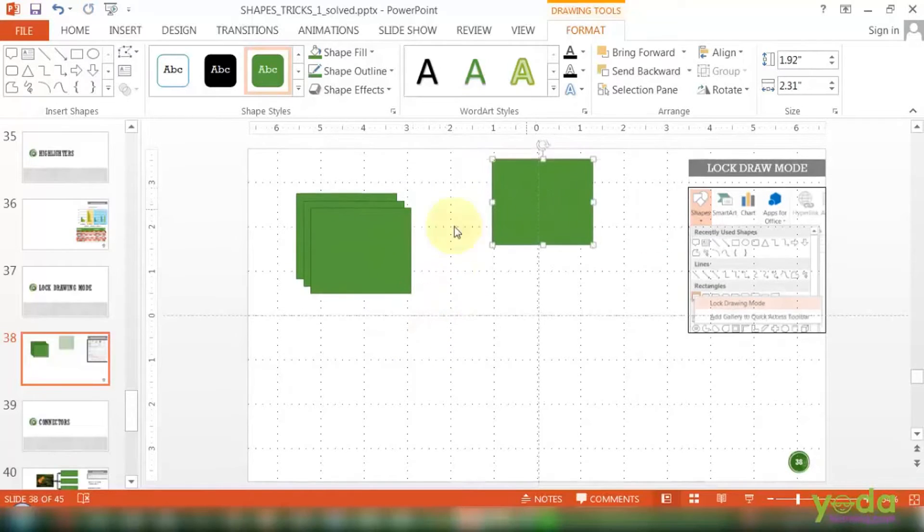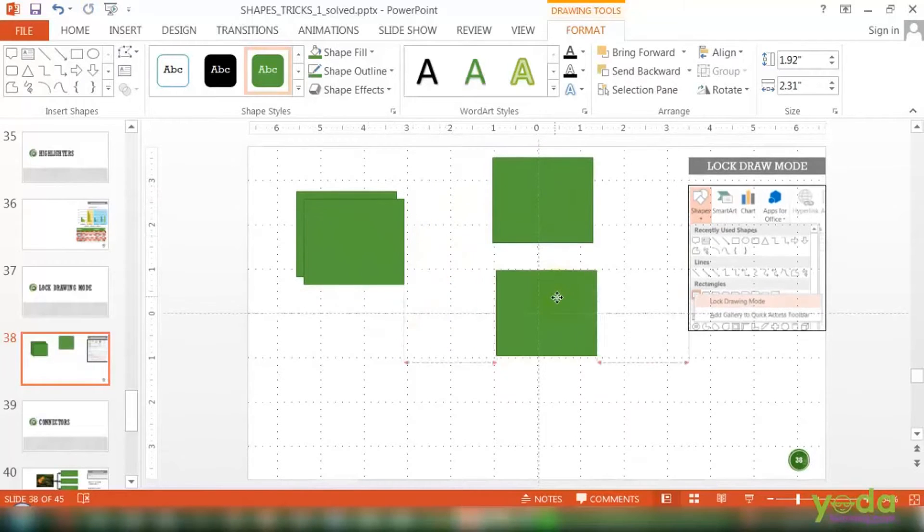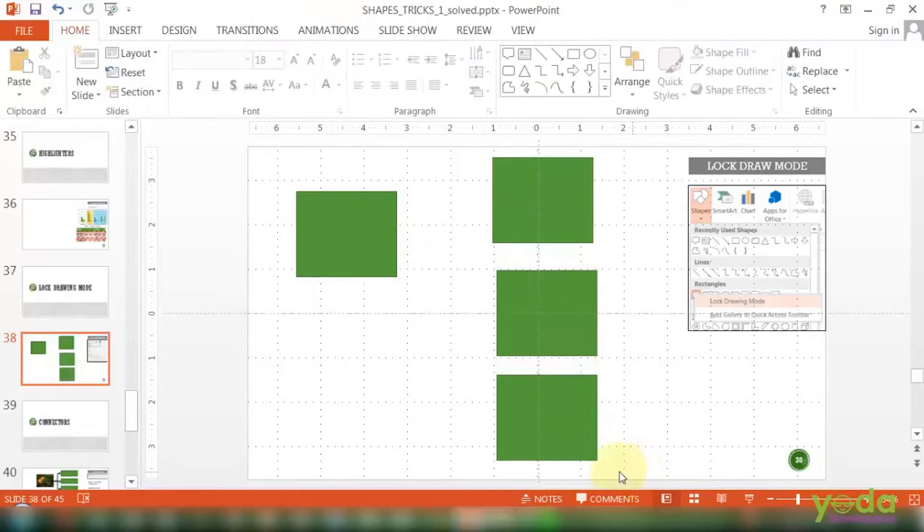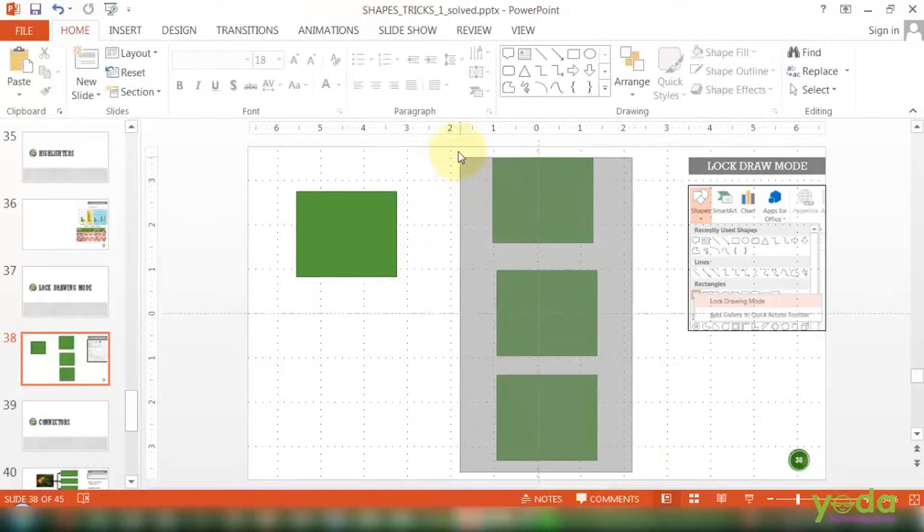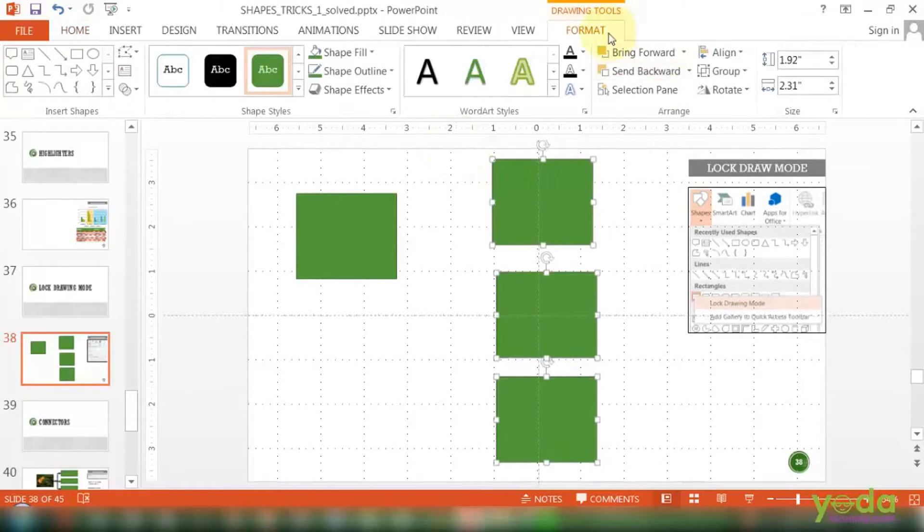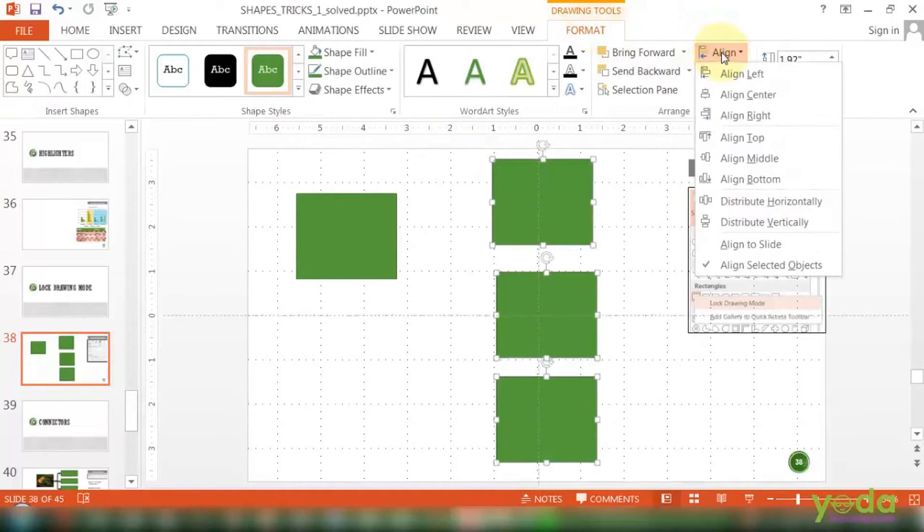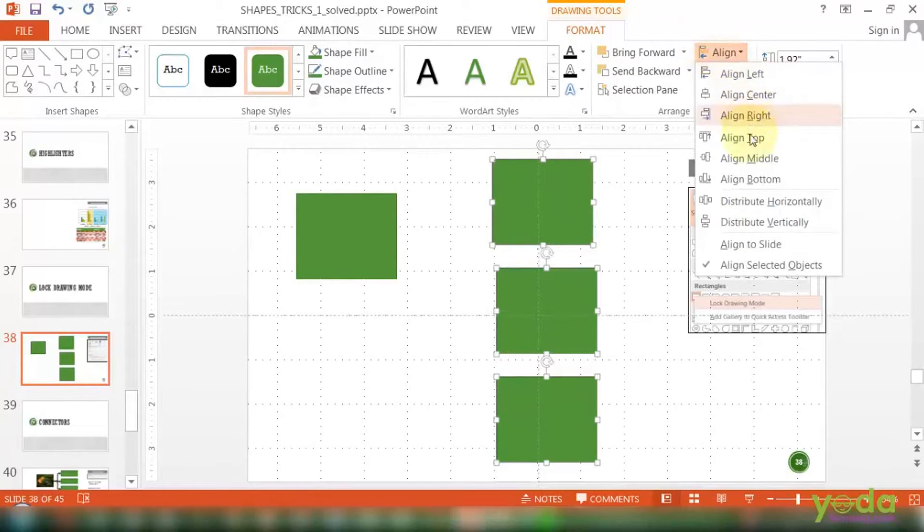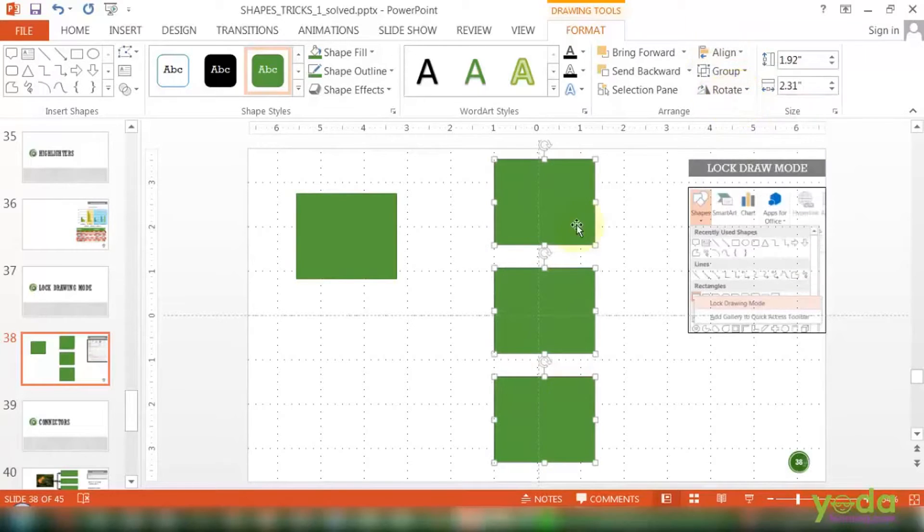We've talked about Ctrl+D already. Now I want to place it, although I can align this quickly and then my story begins. Format, Align, we have seen already distribute vertically and thereafter align center.